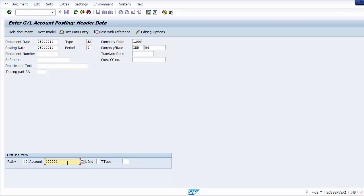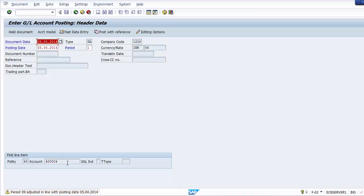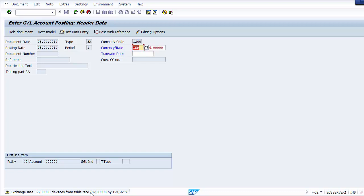Now let's post a vendor invoice in a foreign currency. Go to transaction FB60, select a vendor, take the invoice date as May 15, 2014. Take the amount, change the currency to the foreign currency INR, add text 'Import', assign the GL and business area, then simulate the document.